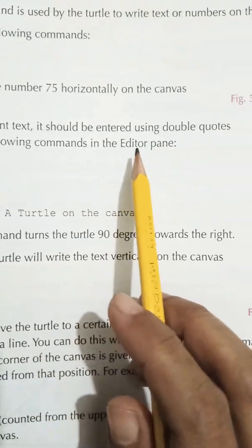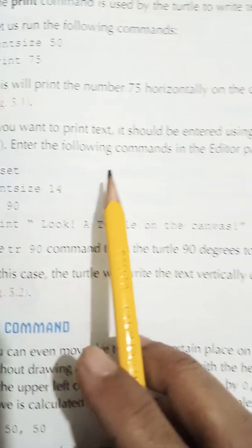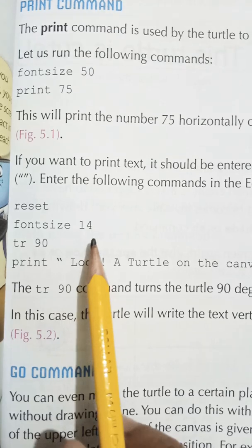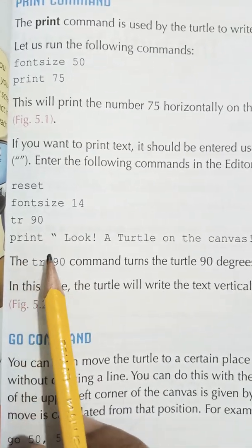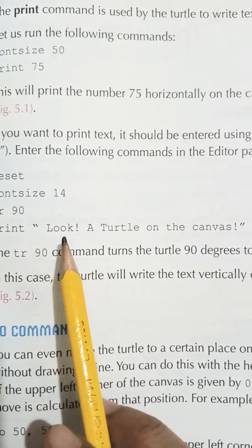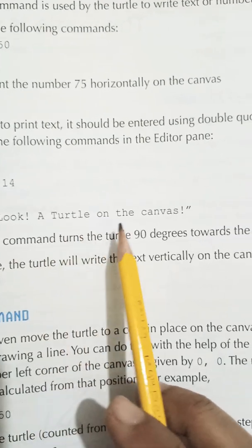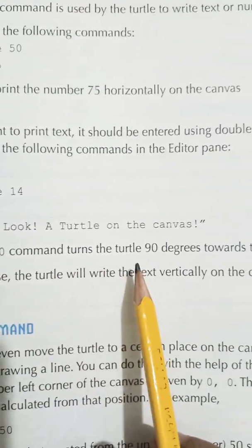If you want to print text, it should be entered using double quotes. Enter the following commands: font size 14, tr 90, then print "Look! A turtle on the canvas!". The tr 90 command turns the turtle 90 degrees to the right.